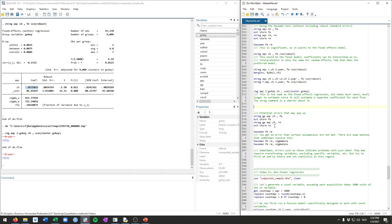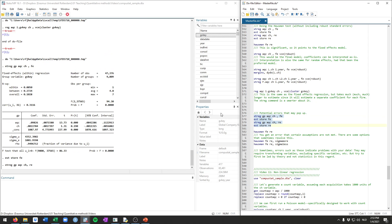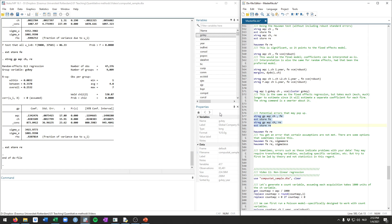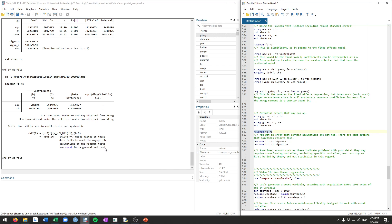You might get some errors specifically when you do the Hausman test, so I do want to show what you can do to fix those. So let's say, instead of explaining acquisitions, we had wanted to explain gross profits as a function of acquisitions and cash. We can again do then a fixed effects and a random effects regression without the robust standard errors, and if we now try the Hausman test, we actually get this error here. It's saying that the chi-square statistic is smaller than 0, as you can see here, and that this doesn't meet the assumptions for the Hausman test.